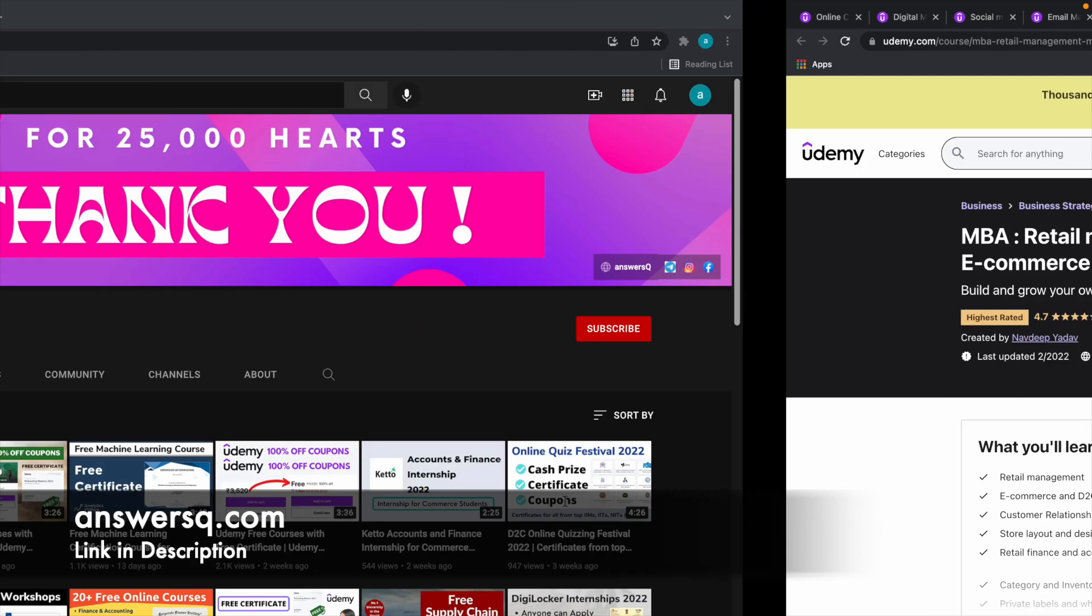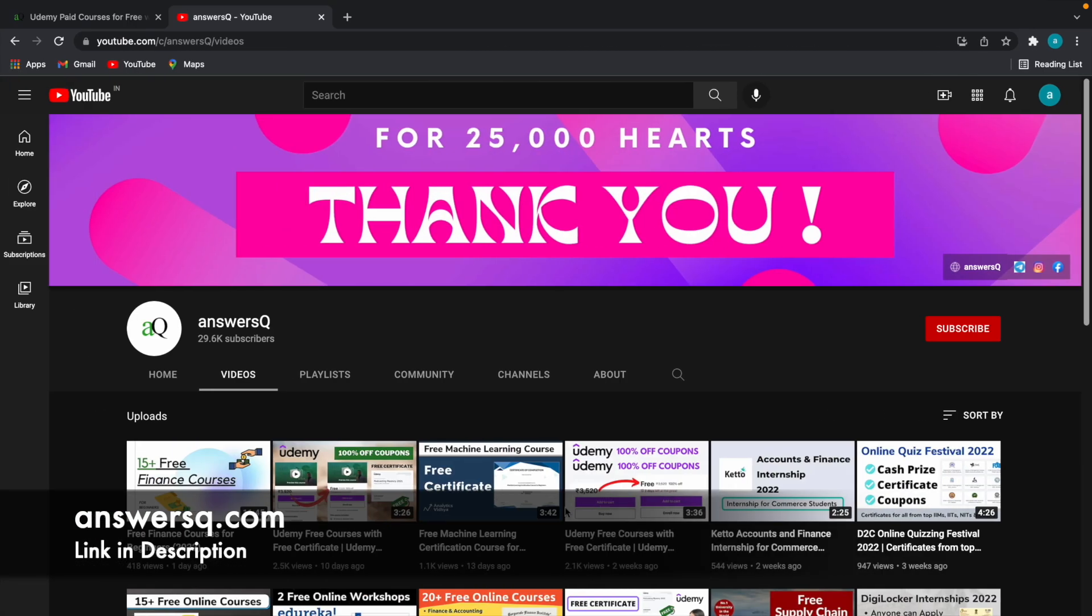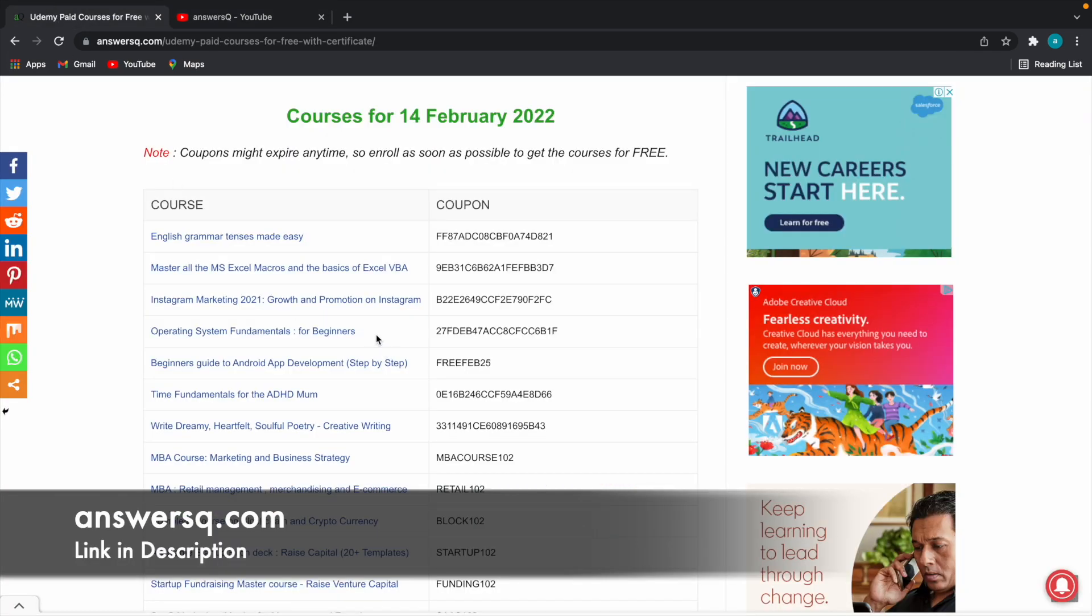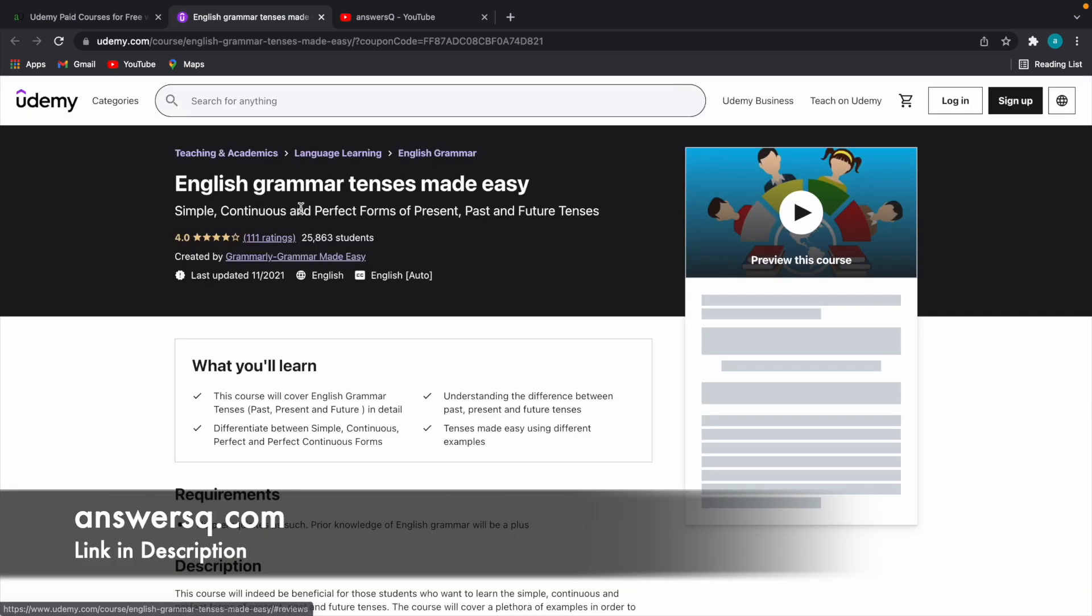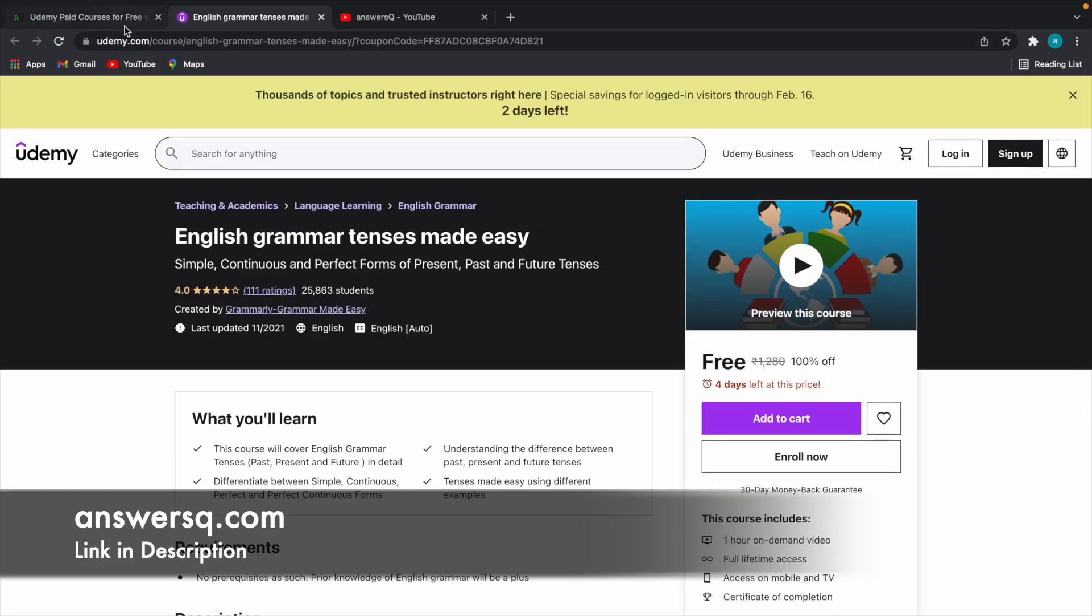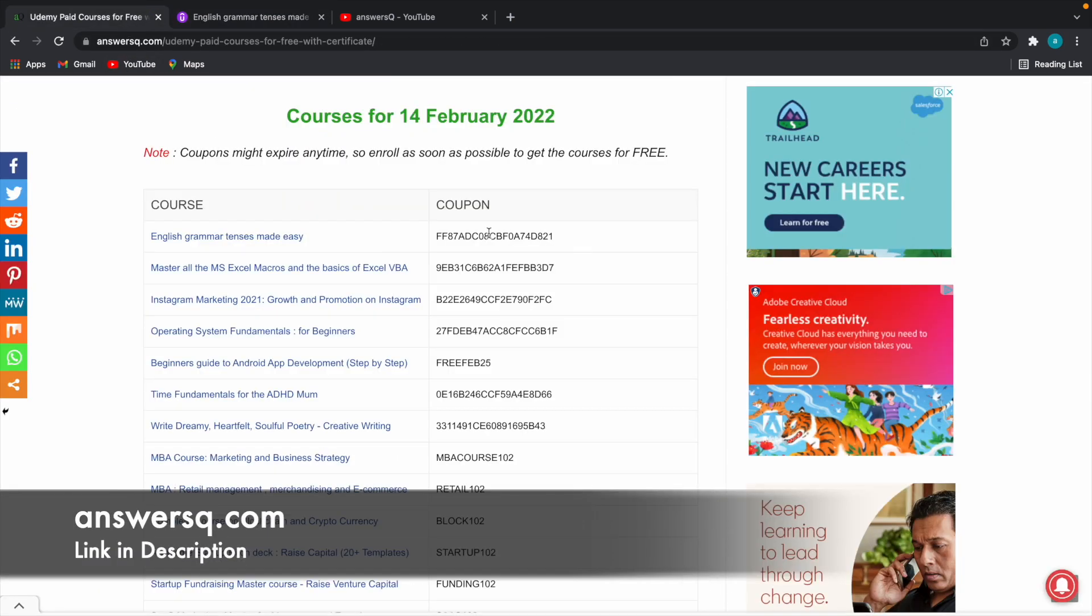So what I'll do is, I'll just give you the link to this page on our website. Here, you can get all the 100% off coupon codes that are currently available in Udemy platform. As you can see here on the left side, this is the course title. You can just click on the course title and you'll be directed to the course page just like this. Then you can copy this coupon code and use it in the course just like I did and get the courses for free.